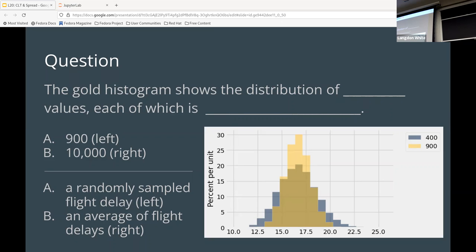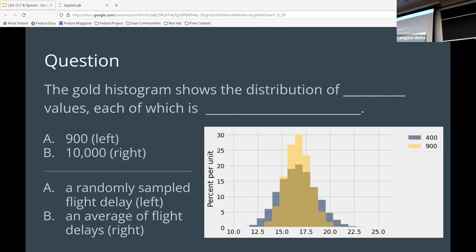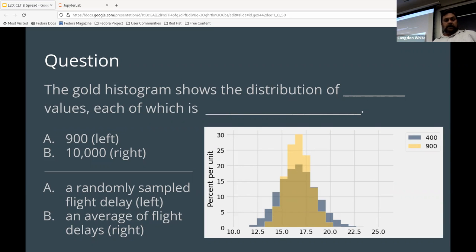Which is the same as a sample size of one. Whereas this one is, let's choose 900 with replacement, right? Okay. So we get a really big number of possible options. And then we take an average of that, and we call that. And that's what each of those points is, right?